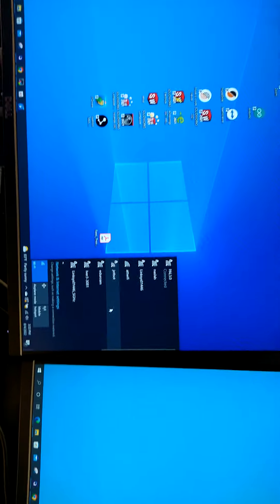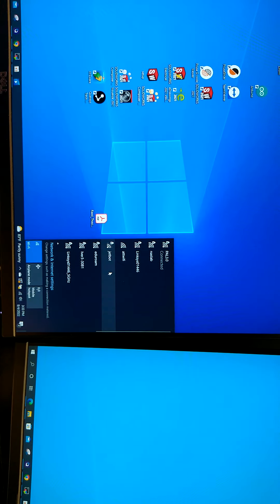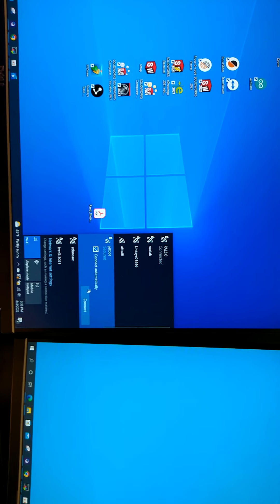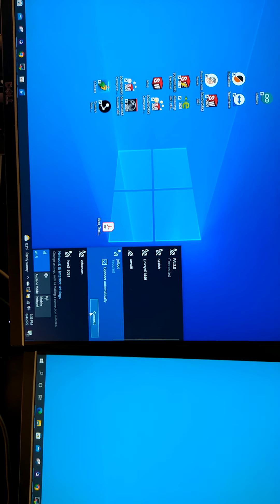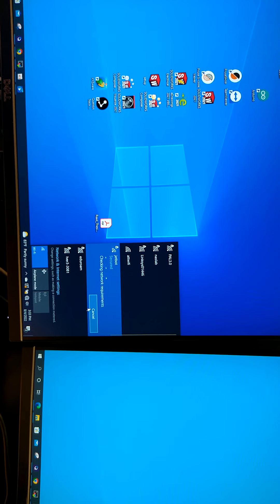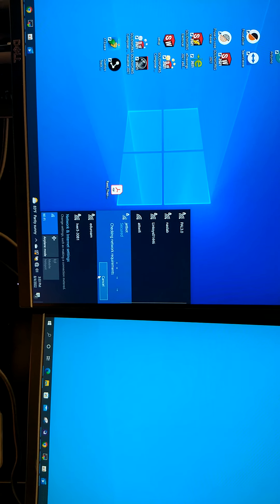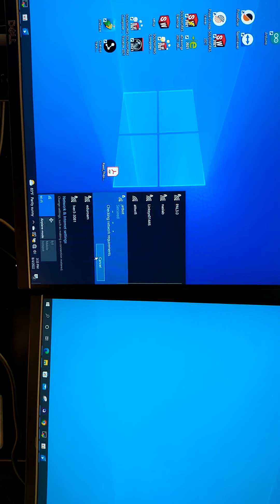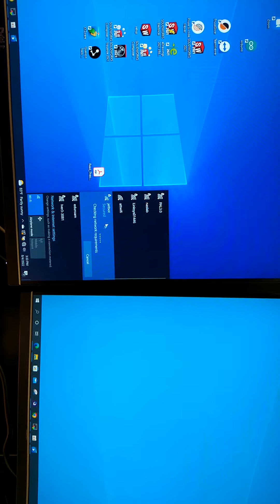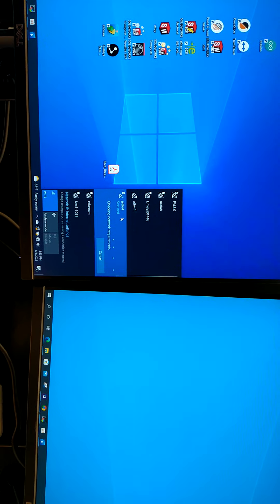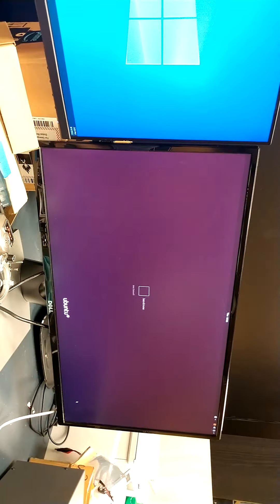After reboot, you can see the JetBot Wi-Fi that will be available to connect. This is the hotspot created from the Jetson.